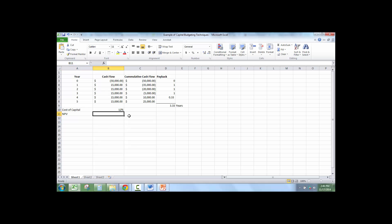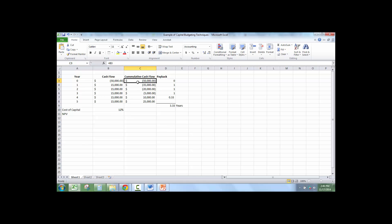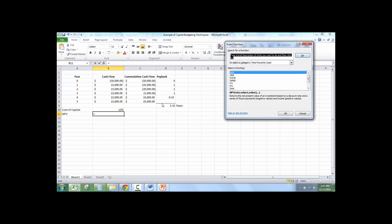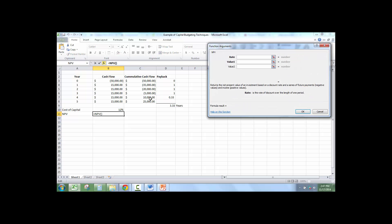So we already have the cost of capital. They told us that in the problem, the cost of capital is 12%. And these were the cash flows. And we've already calculated cumulative cash flow. So in order to calculate net present value of the problem, I'm going to click the function box and type NPV. You can type NPV up here. I was already doing this, so it's already in my formula. But net present value. Click OK.